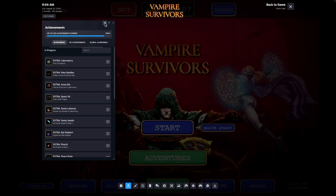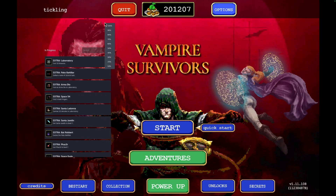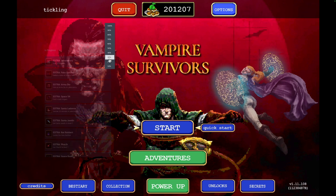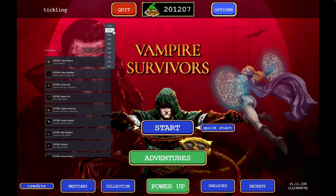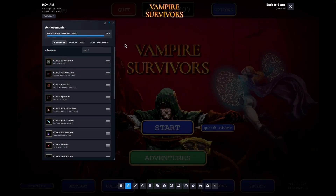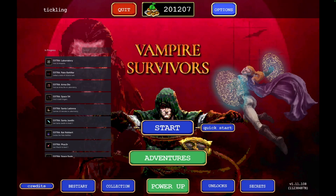Once pinned, you can resize and move the achievement overlay to your preferred spot on the screen. You can even adjust the opacity to make it as visible or subtle as you like. This feature is perfect for games like Vampire Survivors where you're constantly chasing achievements and want to keep them in view as you play.